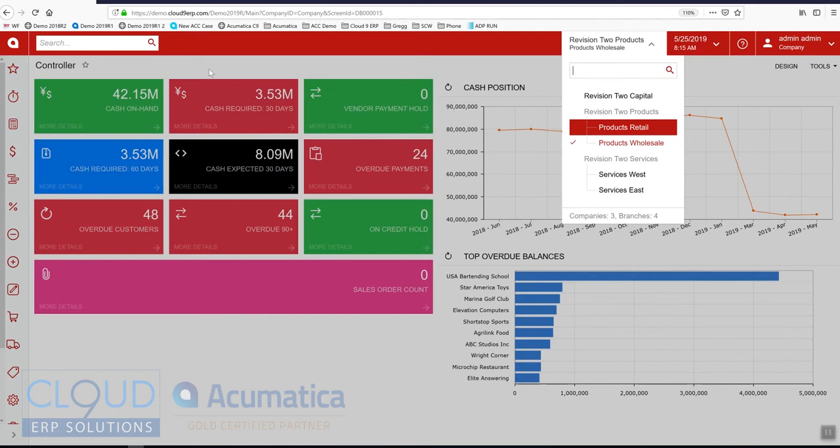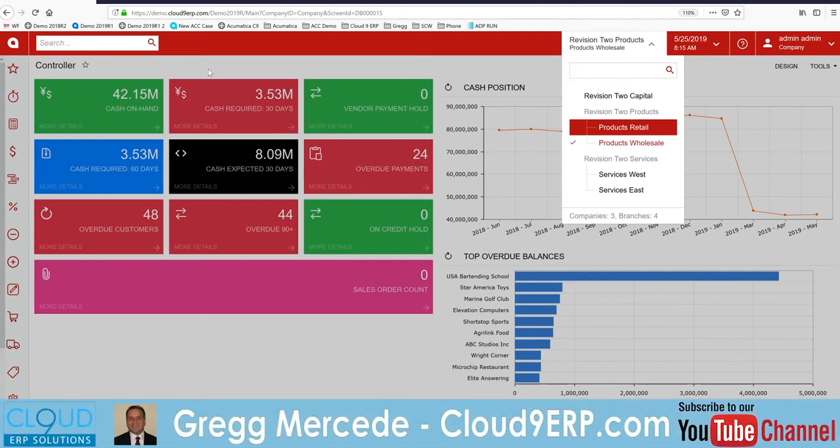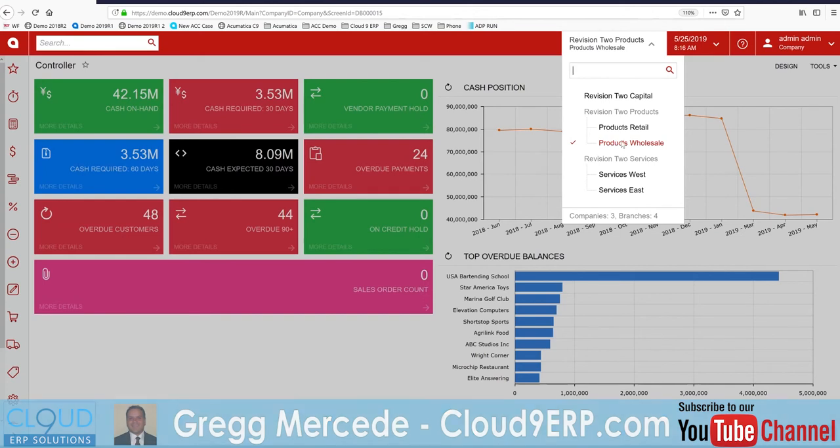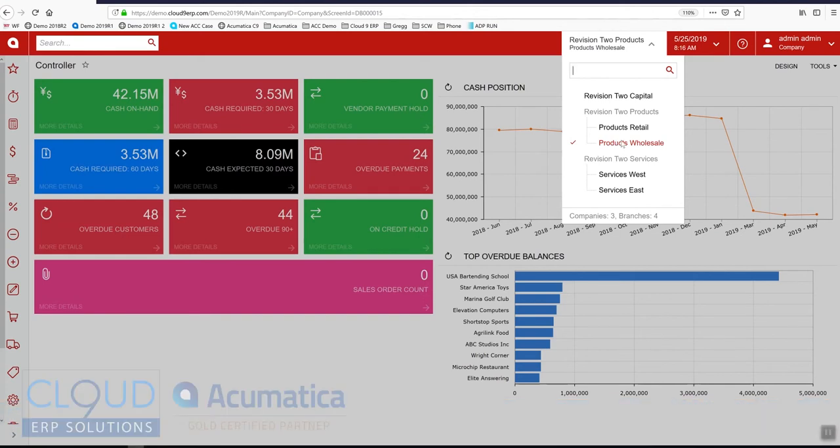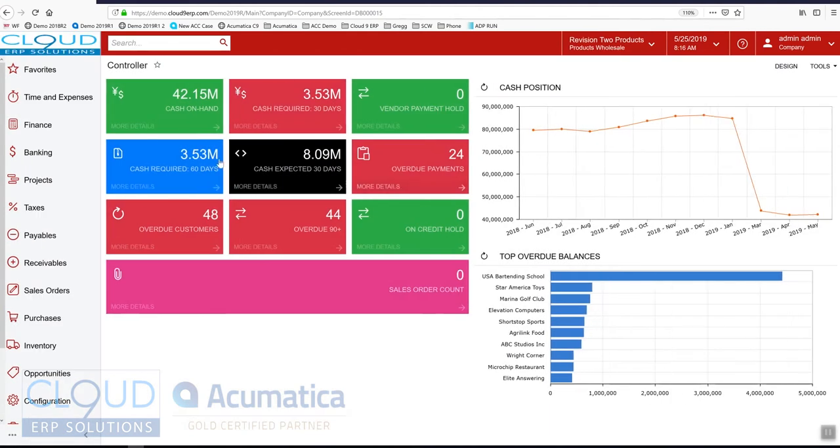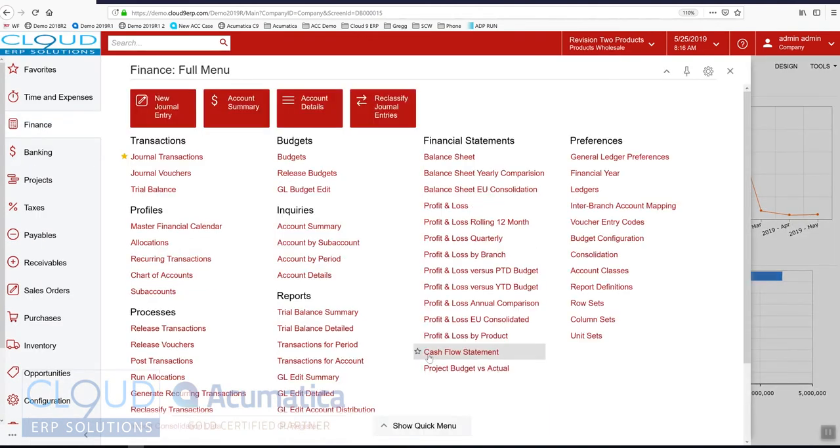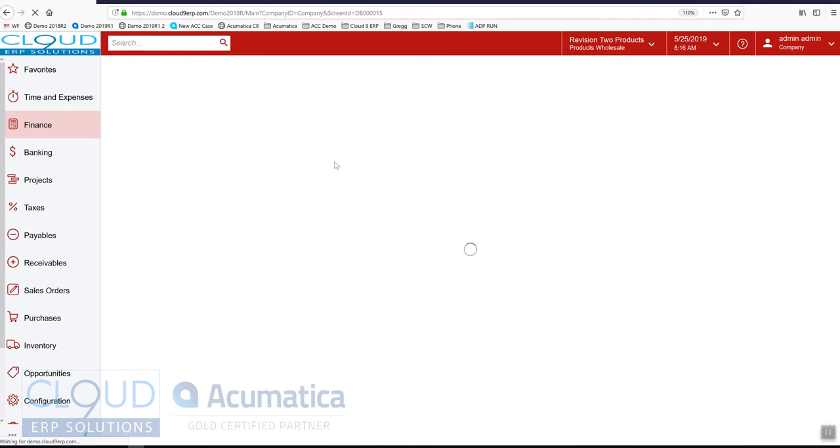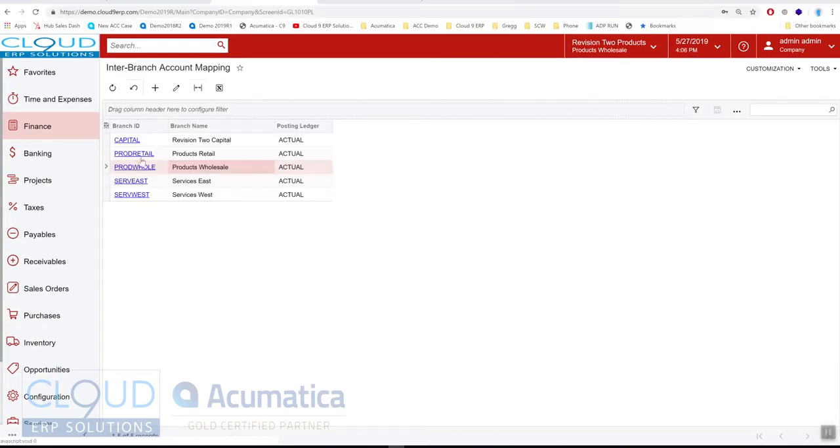These are your due-tos and due-froms. For example, let's say product wholesale pays a bill that was for product retail. Let's start by looking at the configuration and then we'll get into some transactions. If we go to the finance menu and we go to our intercompany account mapping, this is where we configure how Acumatica creates these balancing entries.